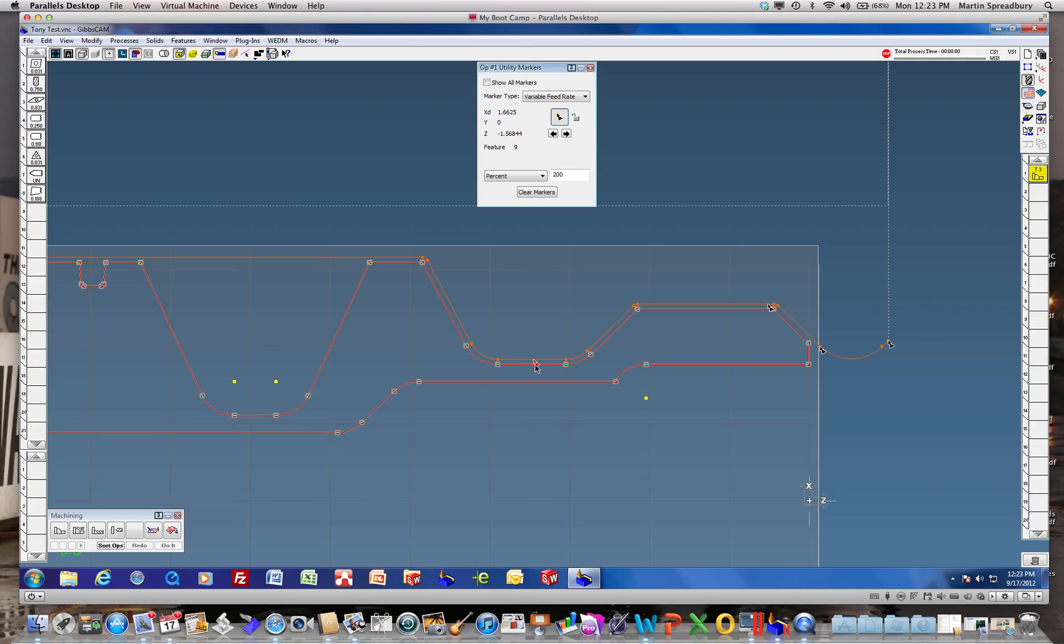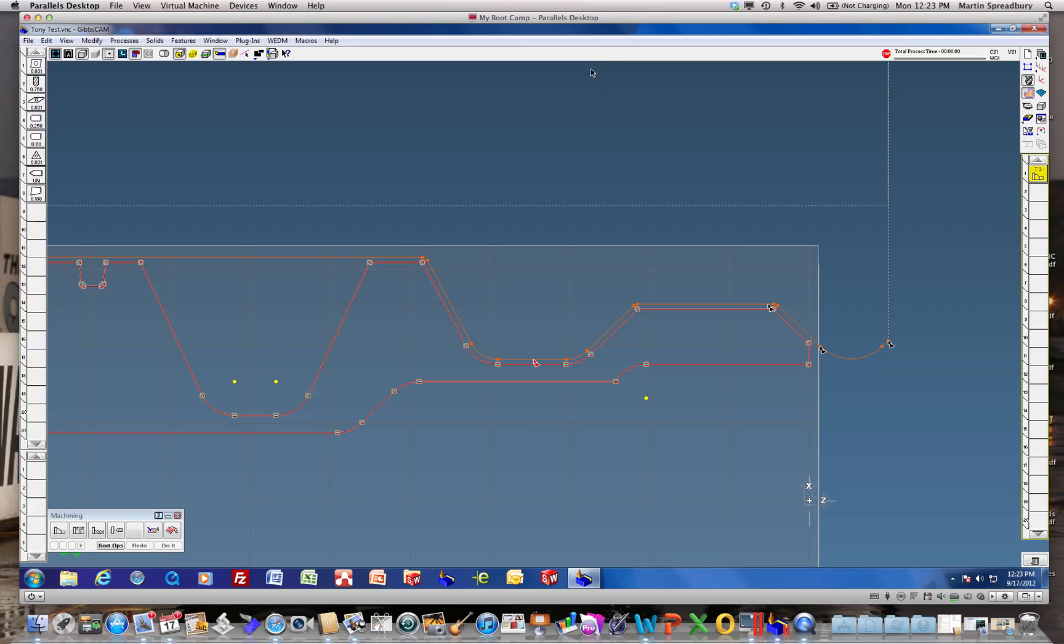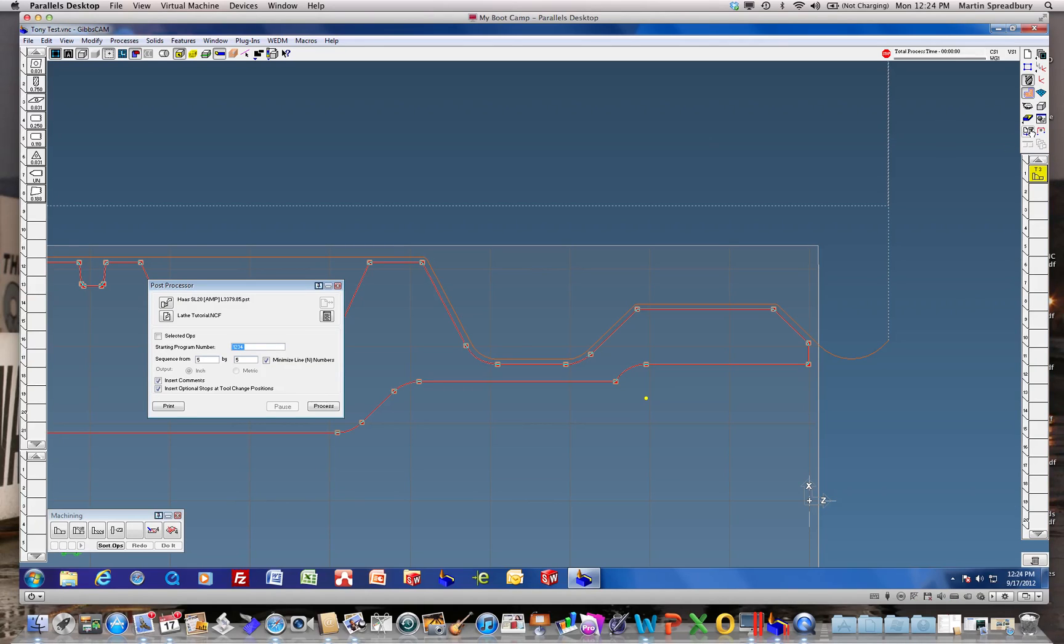So it should go to 0.120,000th per rev. Let's go ahead and post that and see what we get. And we're going to do a process.